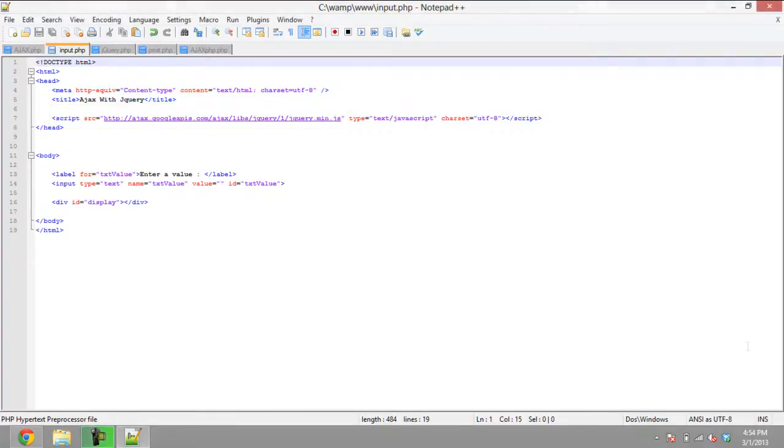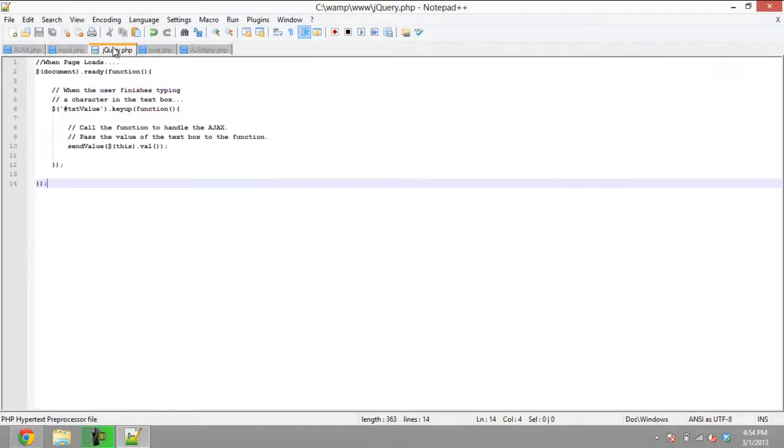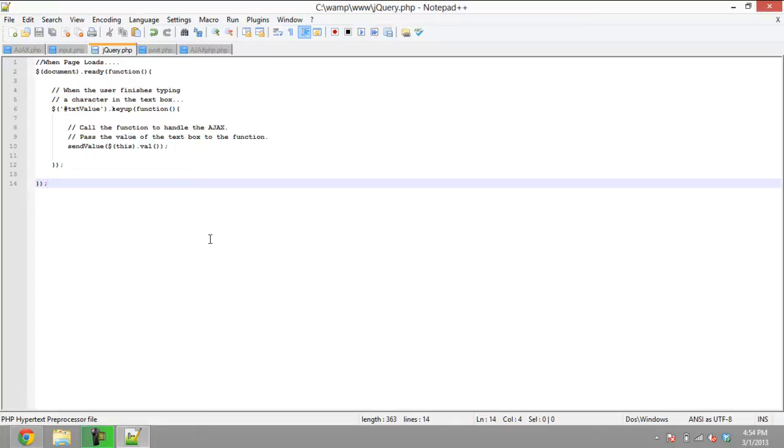The second step is to implement the jQuery. We have created an event keyup for the input text box created in the previous step. The event will be created when the page loads. When the user types in the text box, a function will be called that will handle Ajax.